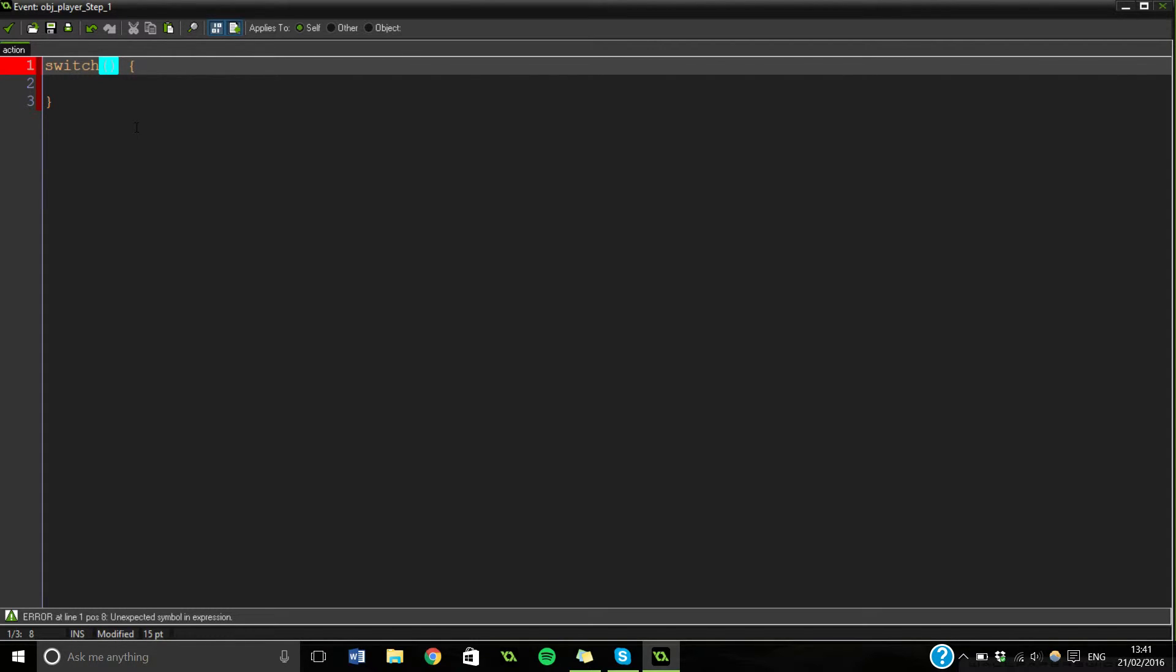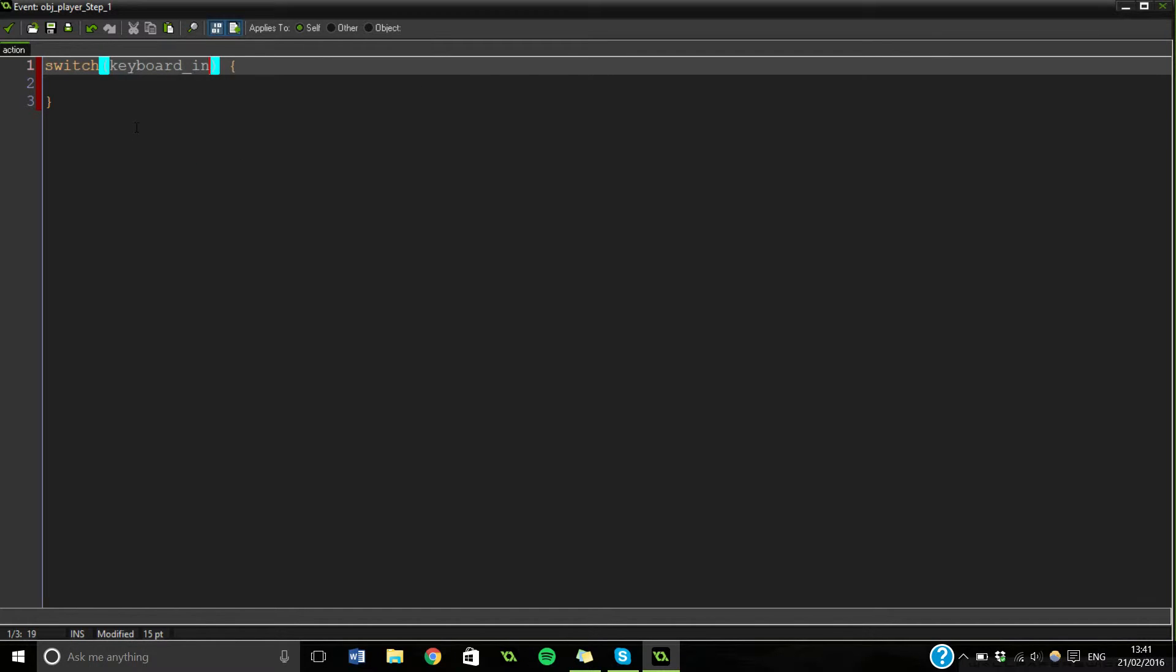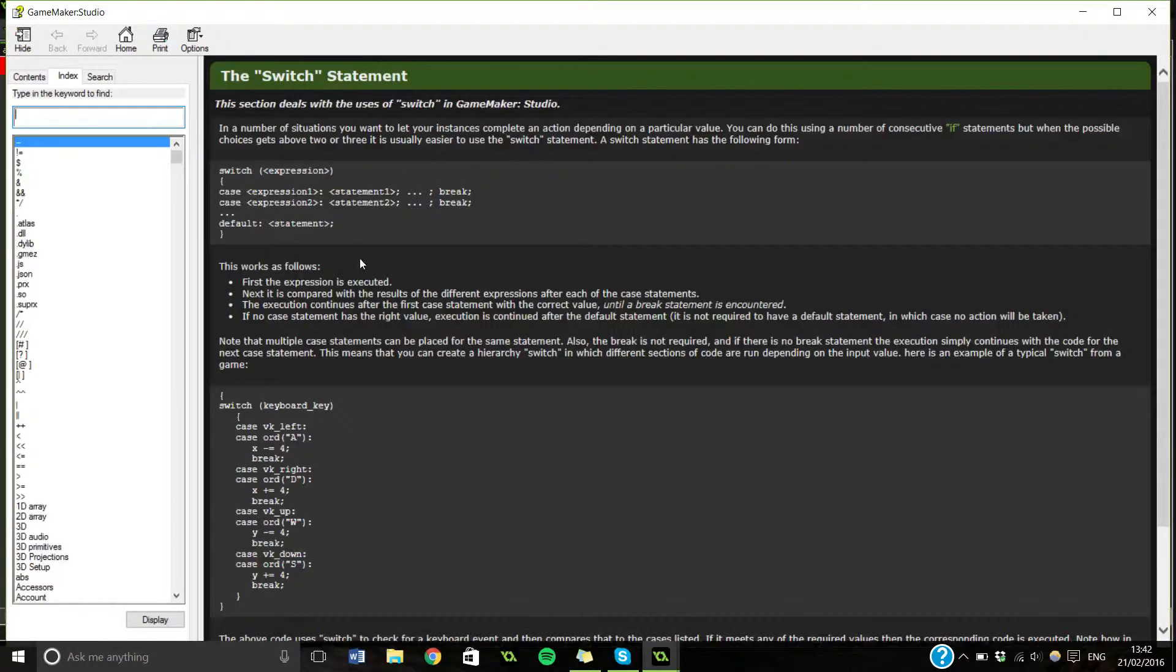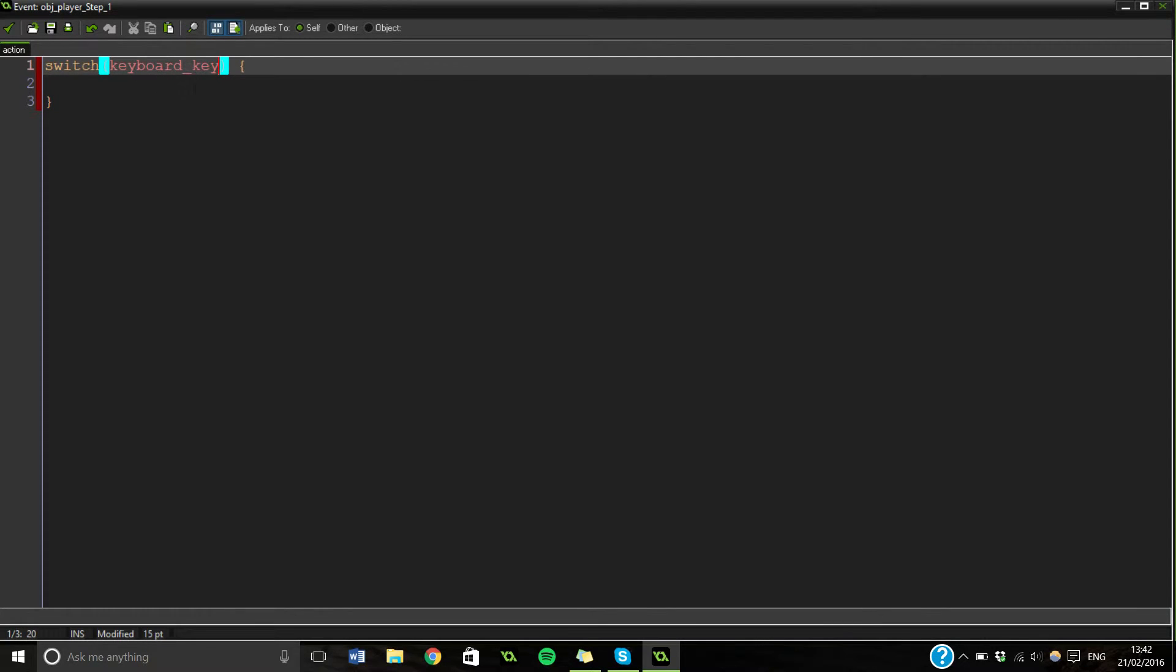What we're going to be switching between is keyboard input. I've forgotten... switch keyboard. Let's have a look at the manual. It says keyboard_key. That was it, I knew it was something like that. So what this is going to do...